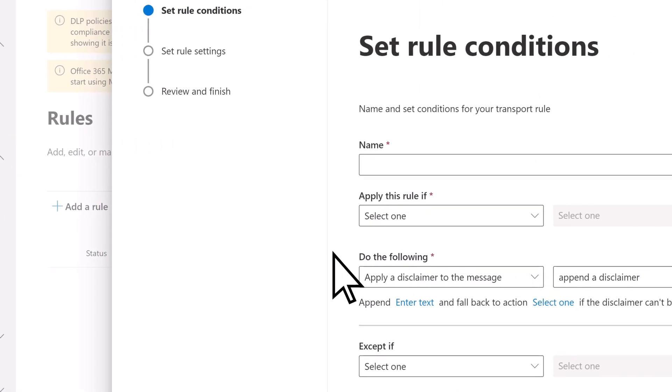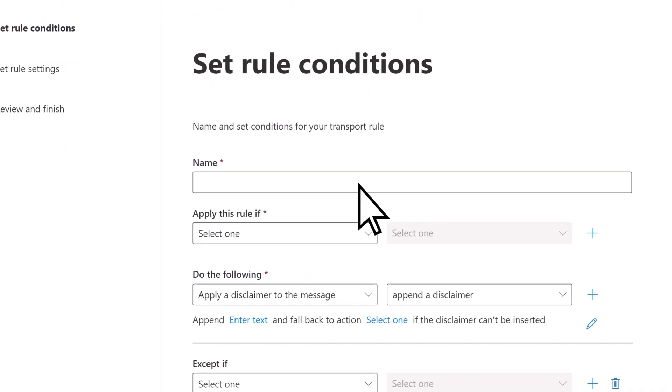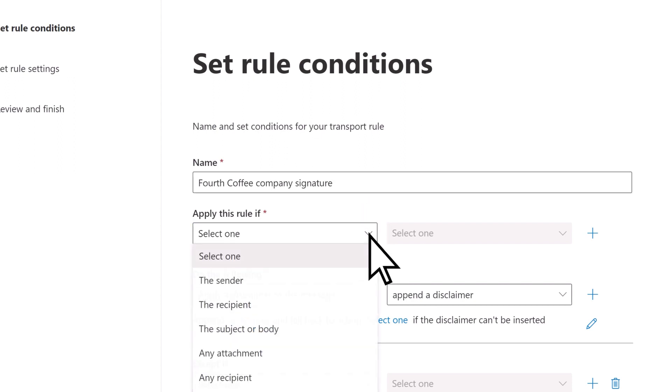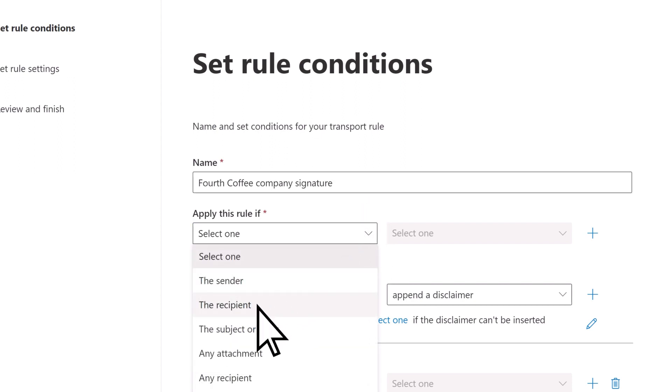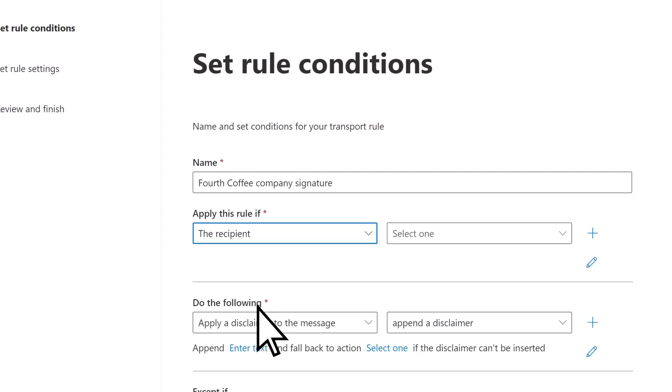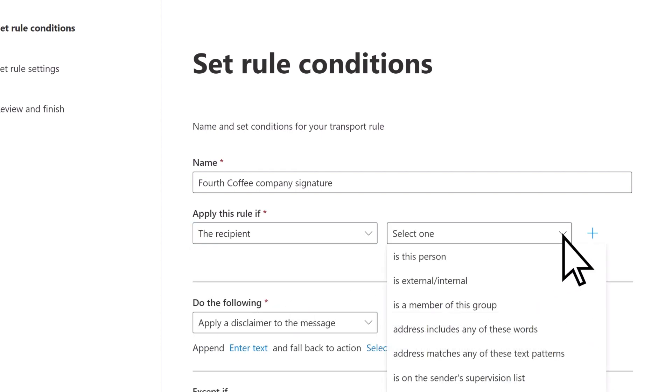Enter a name for your new rule. Open the Apply This Rule If dropdown and select the recipient. Then open the second dropdown and choose Is External Internal.